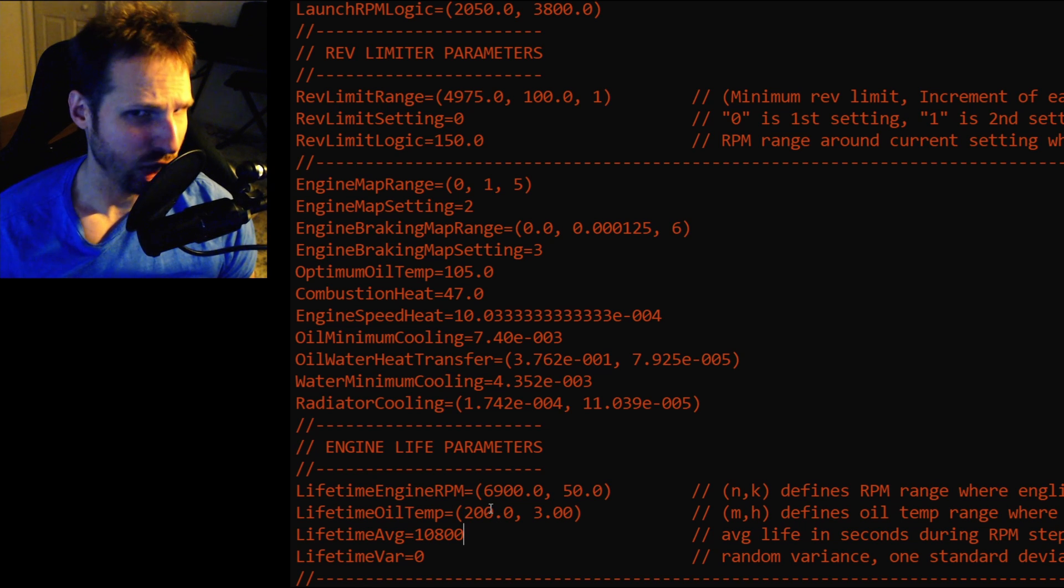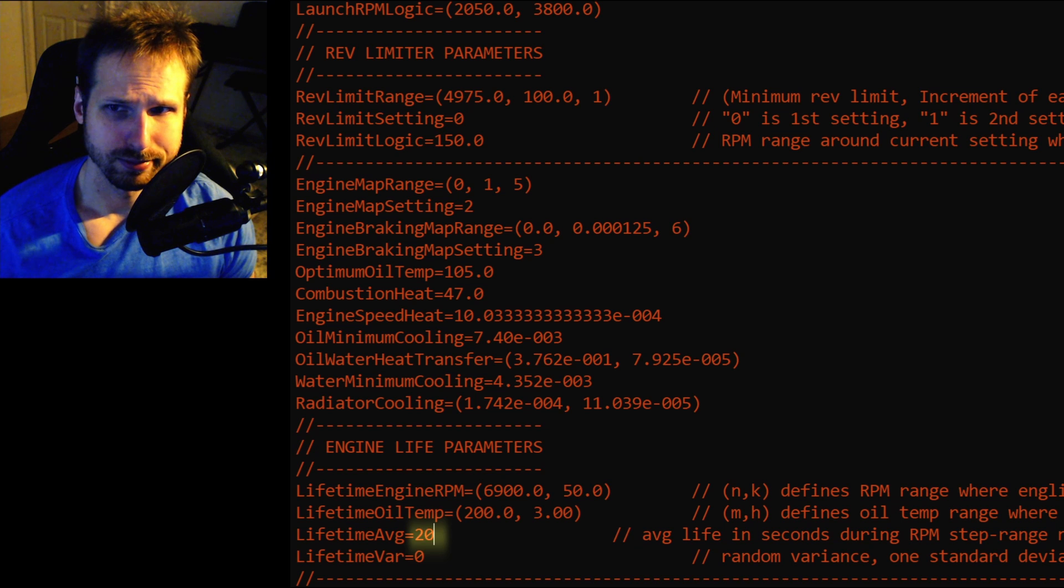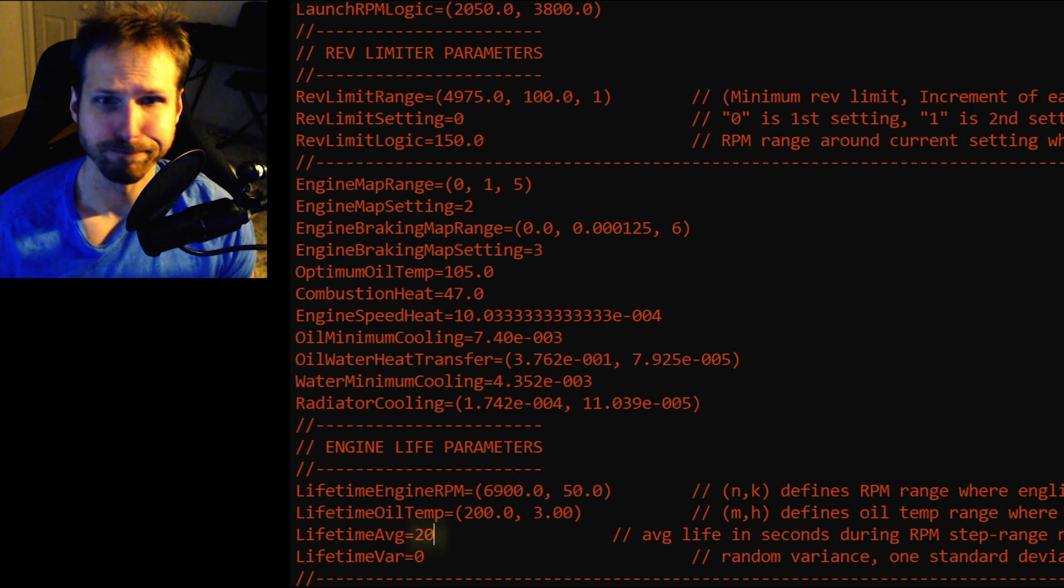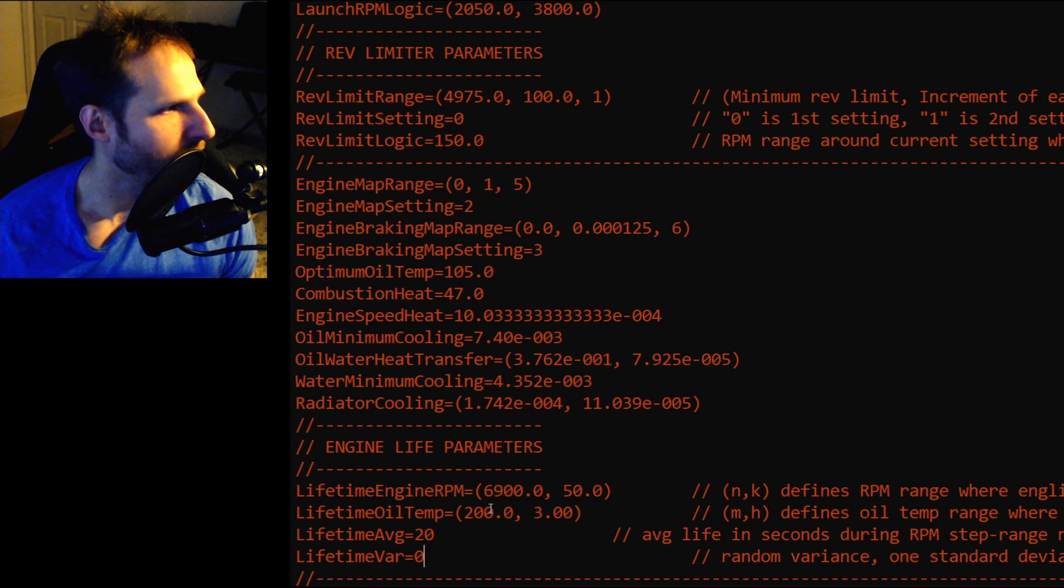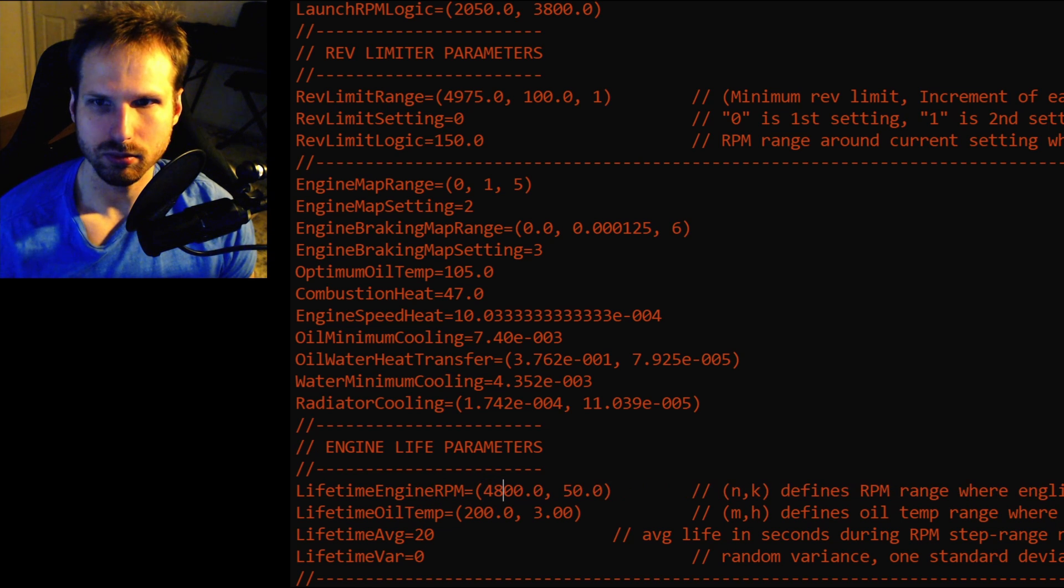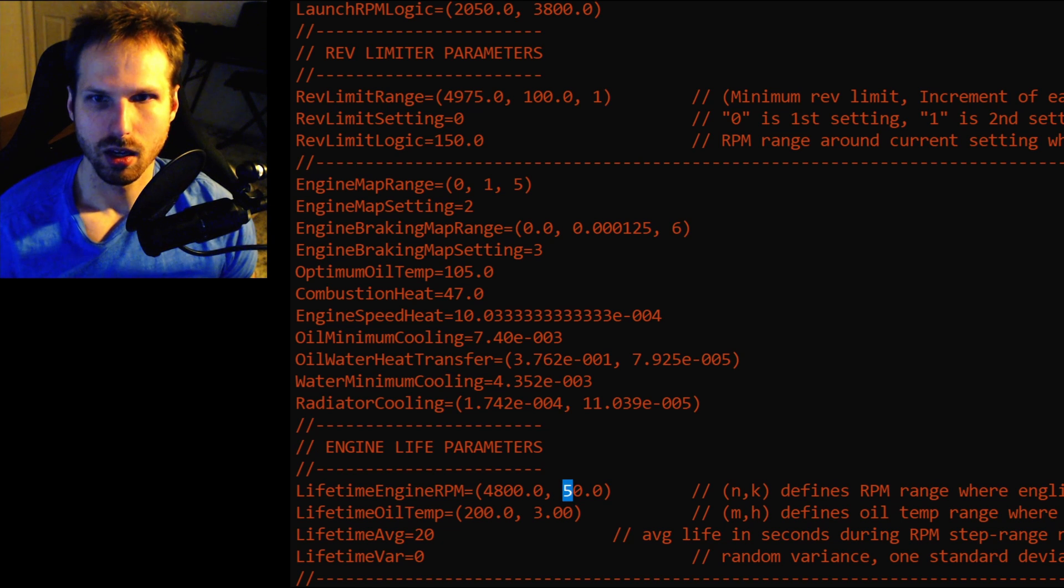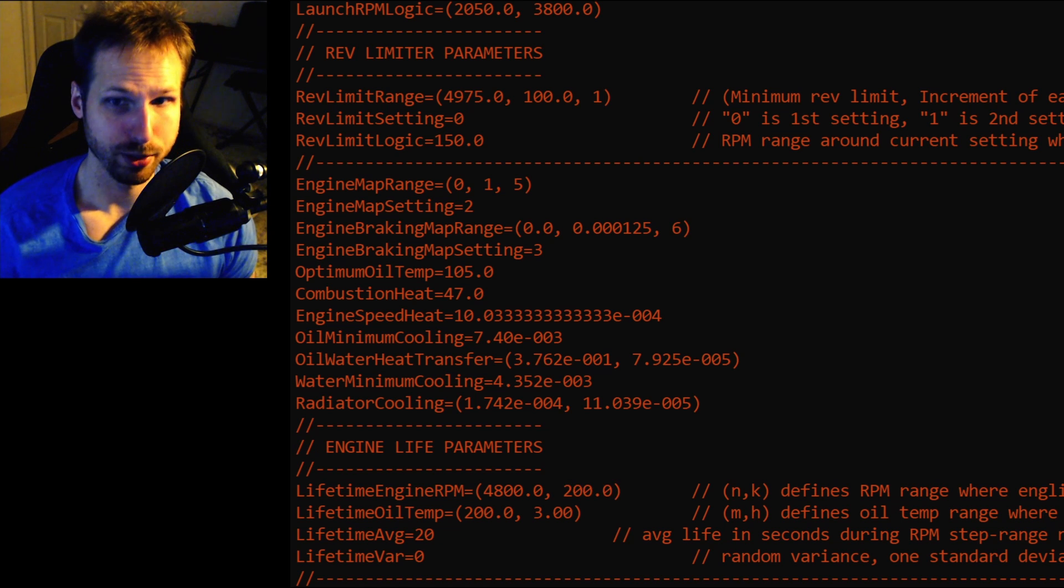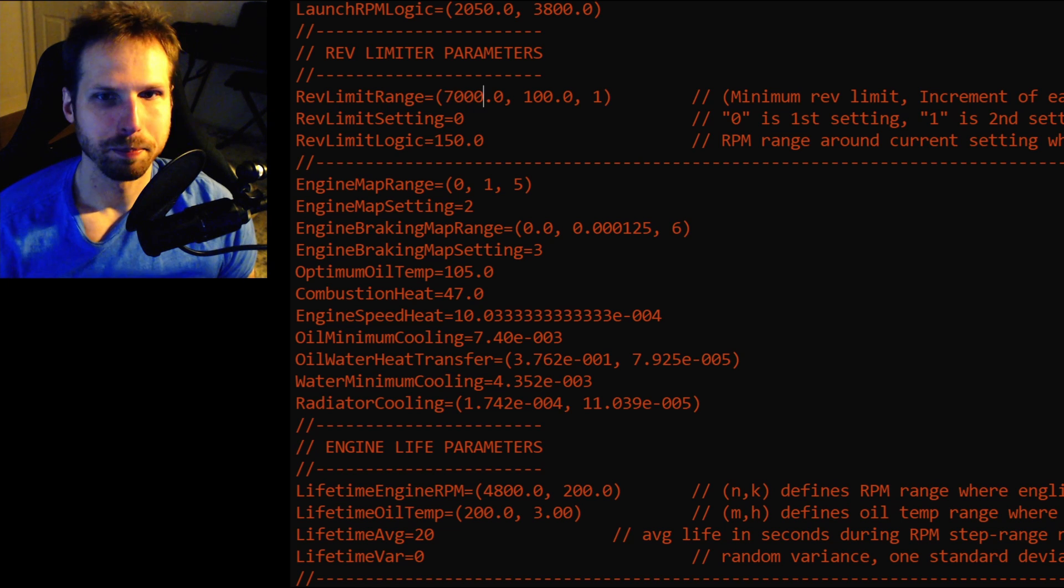Next, let's change the lifetime average to 20 seconds. Yep, we're making a crummy motor. Alright, so now let's lower the reference RPM to 4,800 RPM. And we'll also increase the range to 200. I'll explain why in a minute.